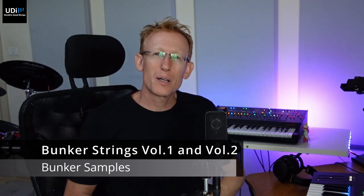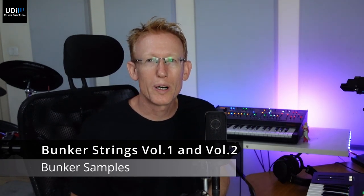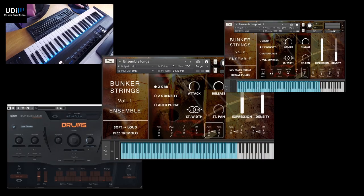Hey guys, let's check out Bunker Strings Volume 1 and 2. These are very special Kontakt libraries, not your ordinary string libraries. Let's dive into it. So I have both of them loaded here, we have Bunker Strings Volume 1 and Volume 2.